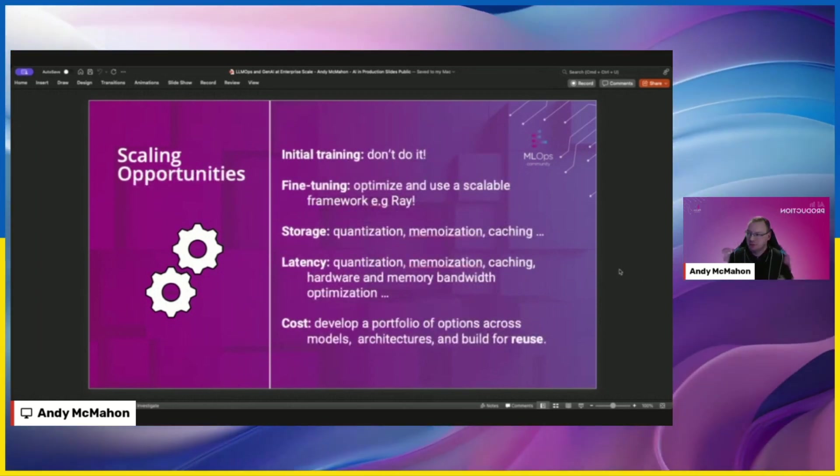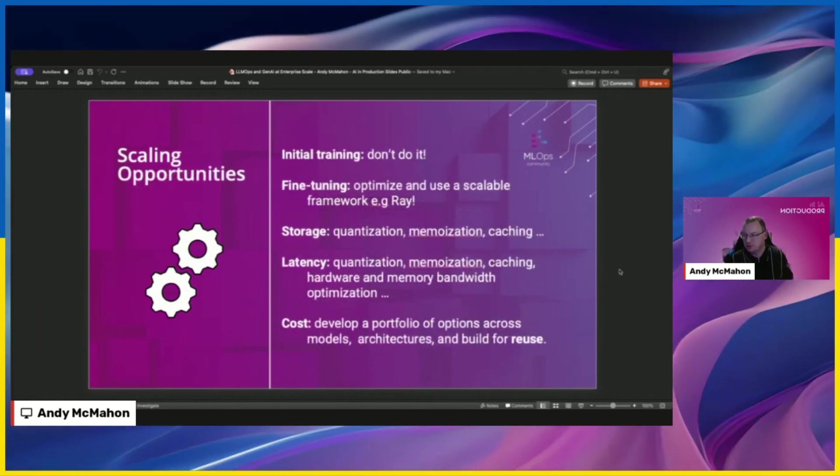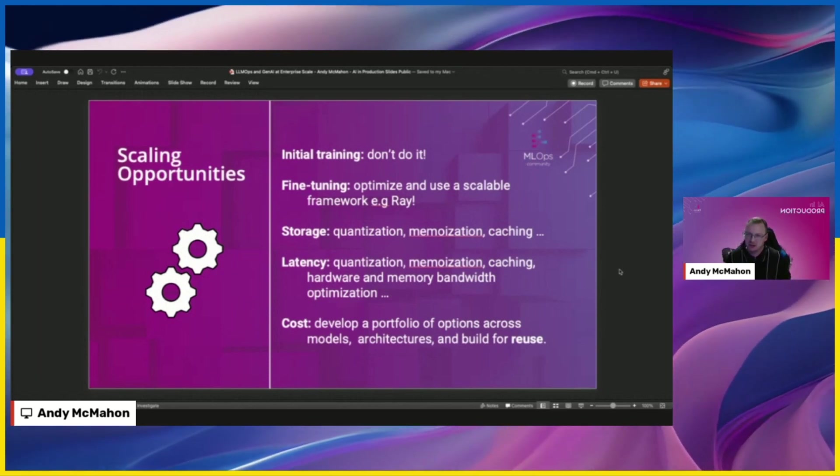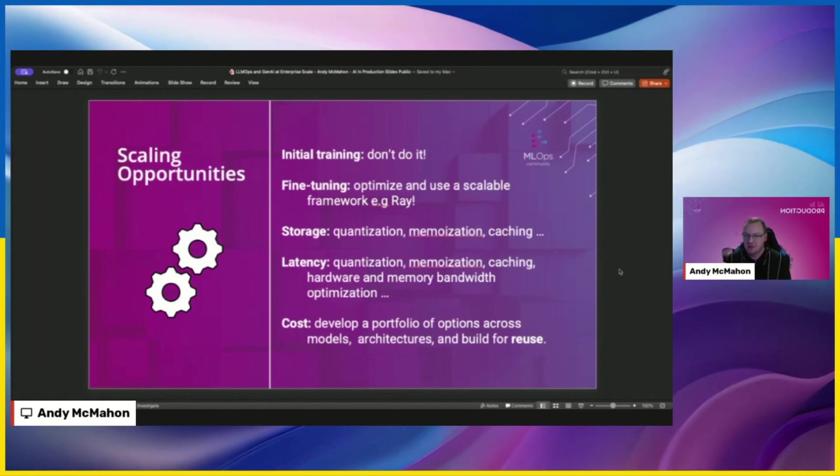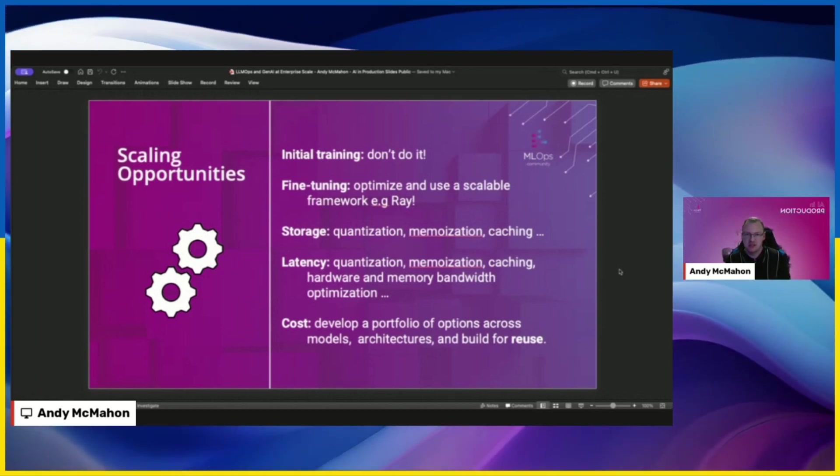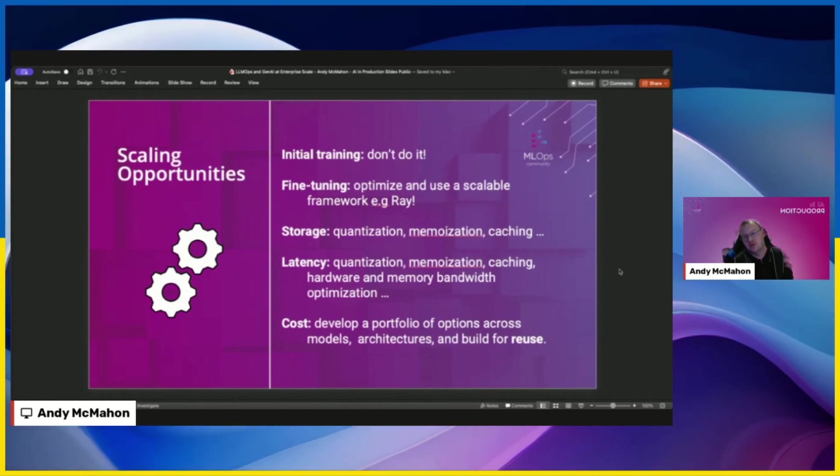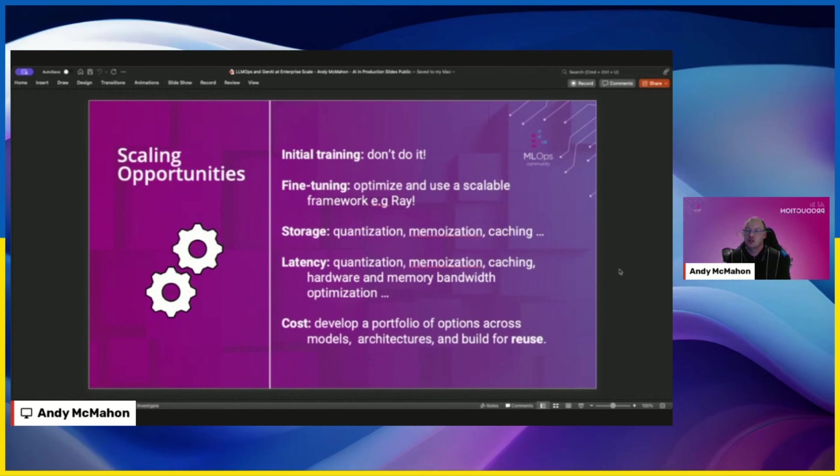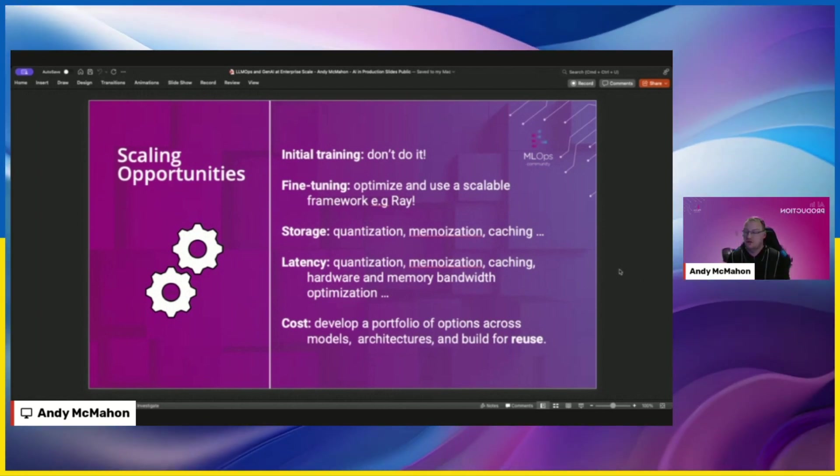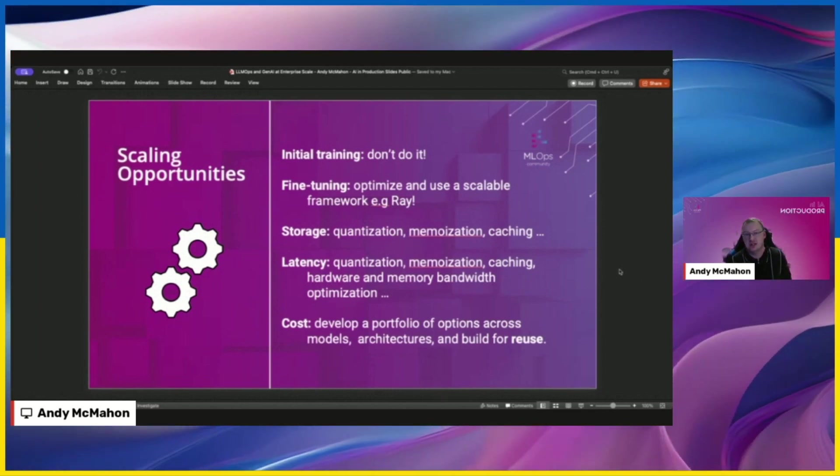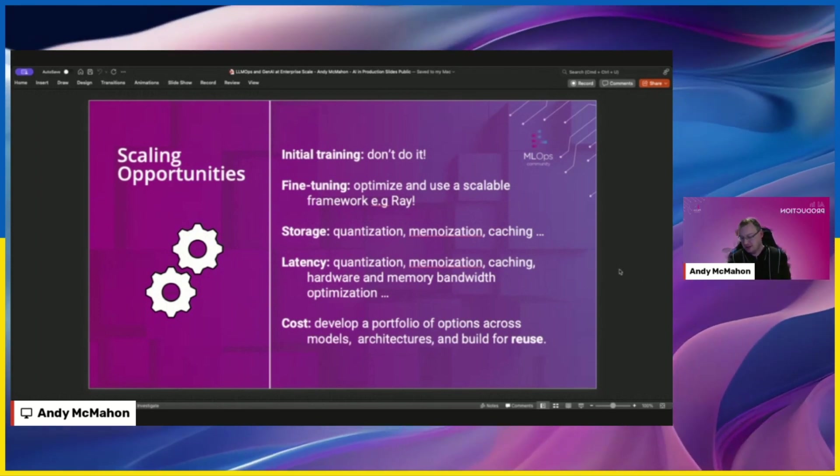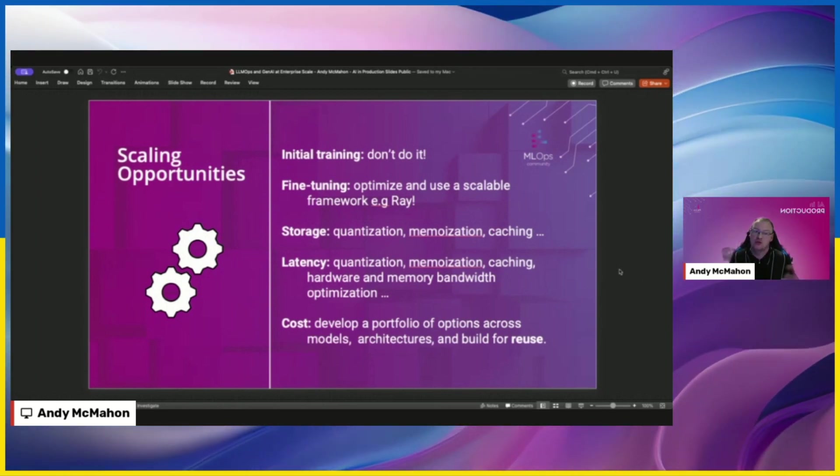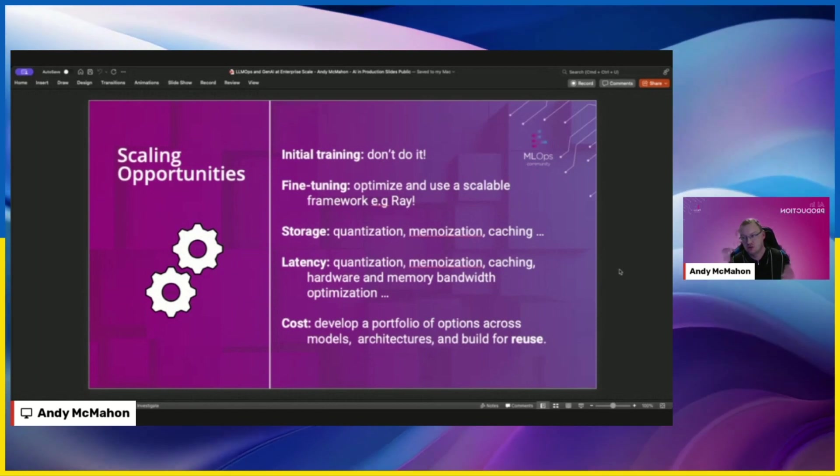So some of my tips, some opportunities in here, don't pre-train your own model, unless you're Bloomberg and you want to do Bloomberg GPT, go for it. But anyone else, I think generally stay away from it, unless that's your core value proposition. If you fine tune, use a scalable framework. If you do storage and latency optimization, use off the shelf techniques, quantization, memoization, caching, lots of other things out there. And for cost, I think try and develop a portfolio of tools, architectures, built for reuse.